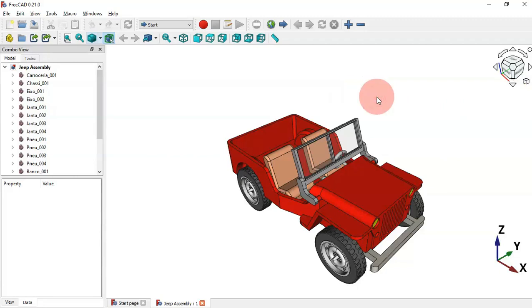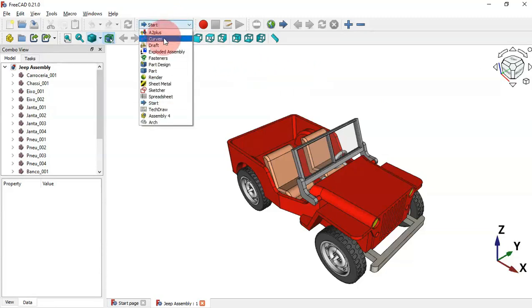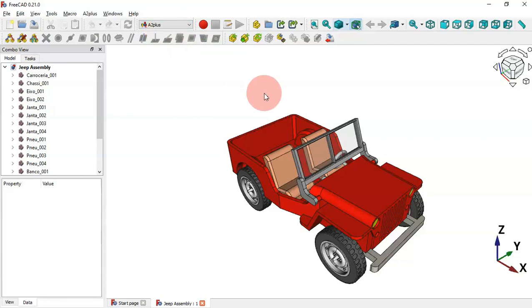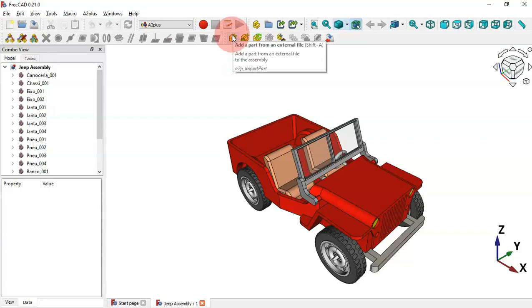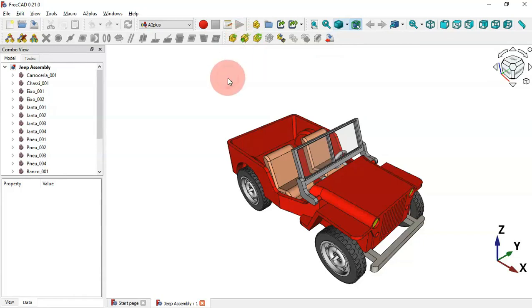Now let's change to the A2Plus workbench to see its keyboard shortcuts. Click here and select the A2Plus workbench. The keyboard shortcuts can be found in the tools. To import a part from an external file use Shift+A, and to import chips from an external file use Ctrl+Shift+A.